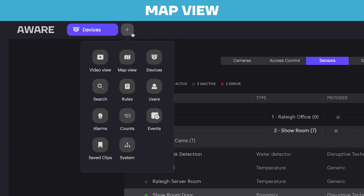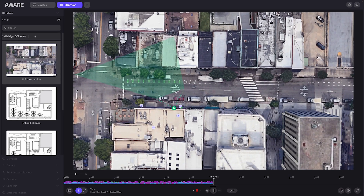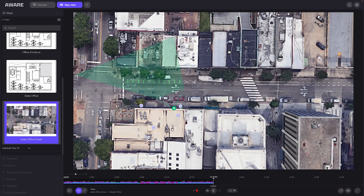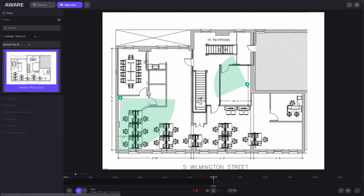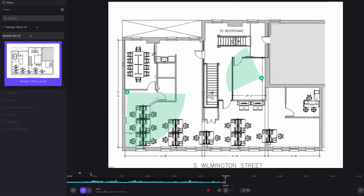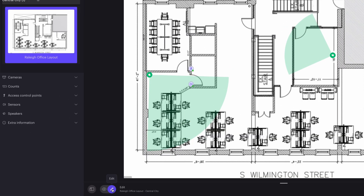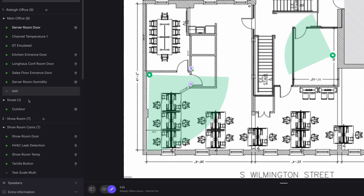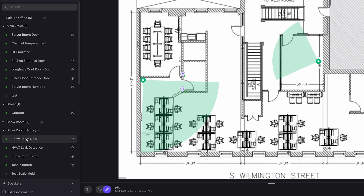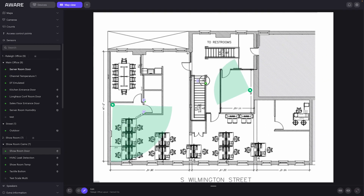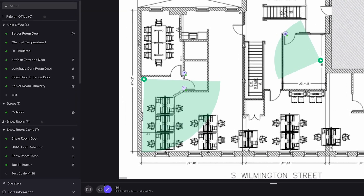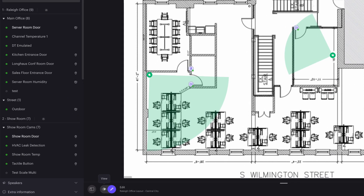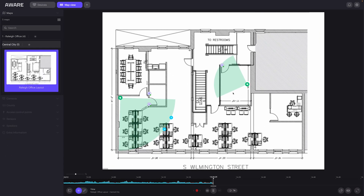By opening the Map tool, we can find any map that is relevant to our environment and click on the Edit button. Select the sensors you want to add to the map in their correct location. Take your chosen sensors and drag them to their appropriate location within the floor plan. If we go back into View, you can see the camera that is facing that location.